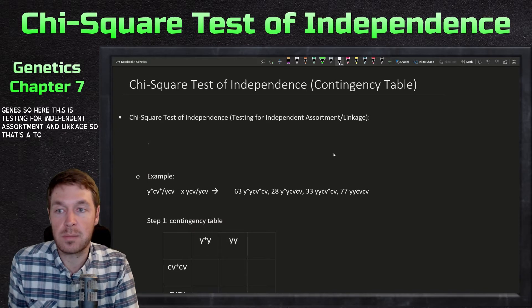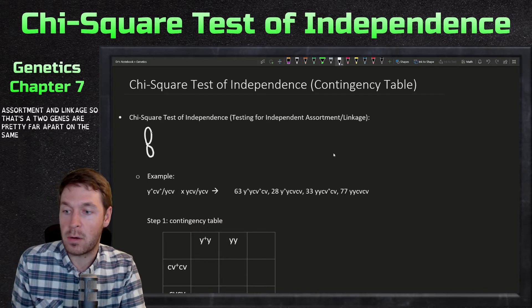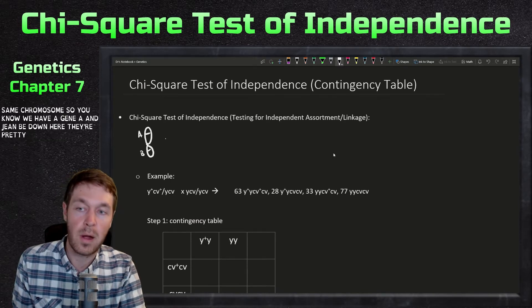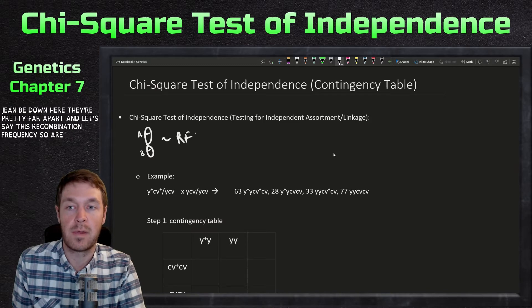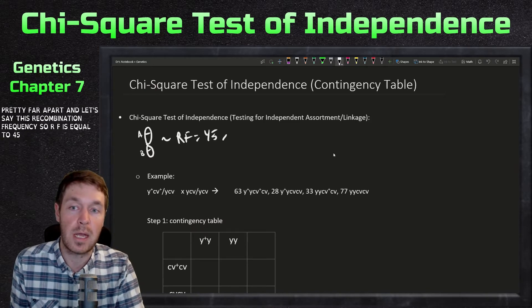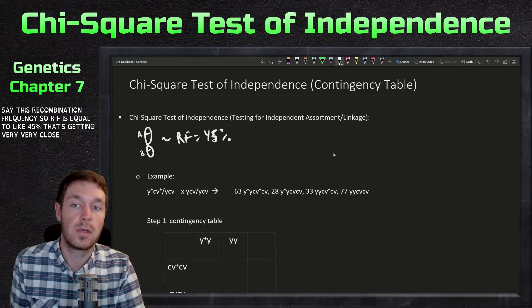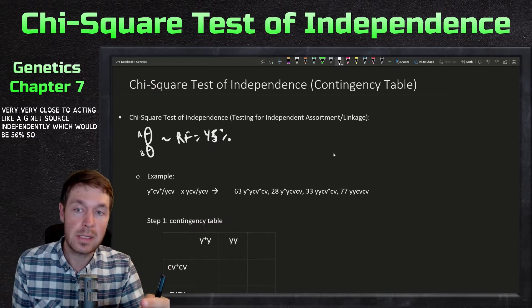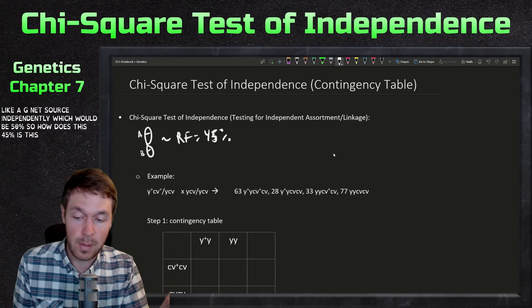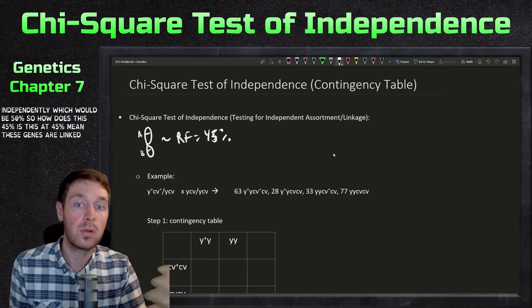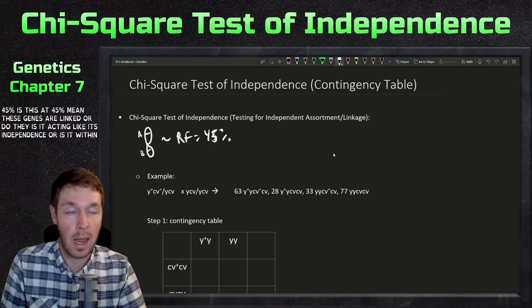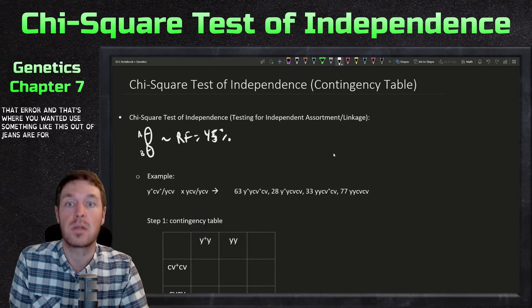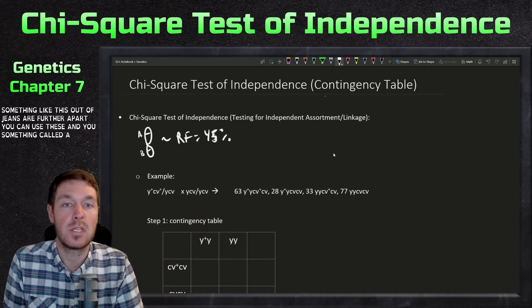Let's say two genes are pretty far apart on the same chromosome — we have gene A and gene B, and they're far apart. Let's say the recombination frequency RF is equal to 45. That's getting very close to acting like a gene that sorts independently, which would be 50. So does RF of 45 mean these genes are linked, or is it acting like independent assortment? Is it within that error? That's where you want to use this test.